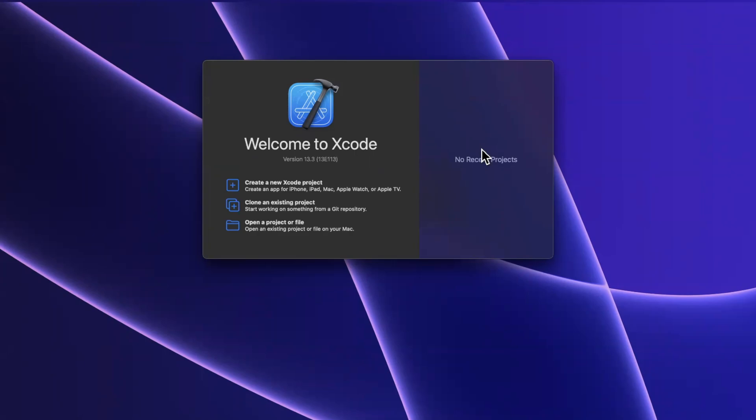What's going on everyone? Welcome back to another video. In today's video we're going to be talking about prefetching with a table view.